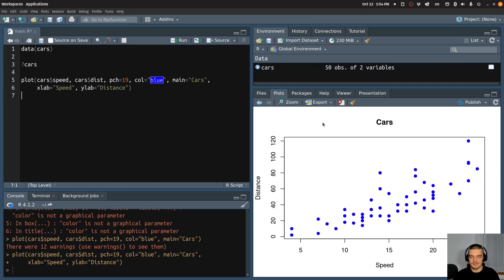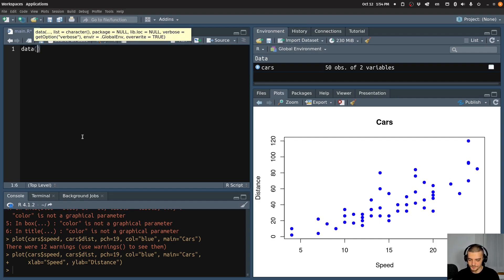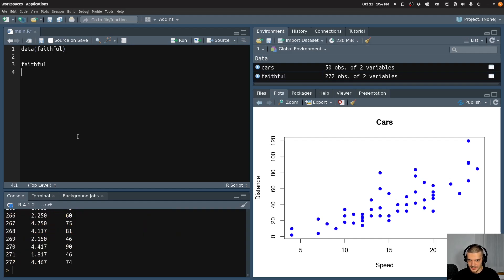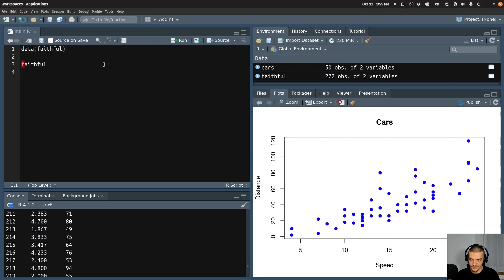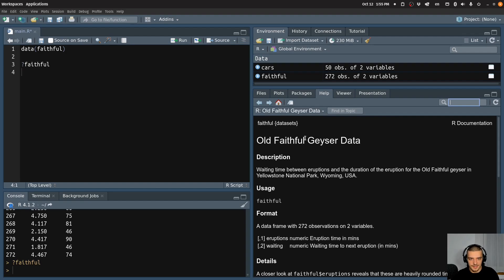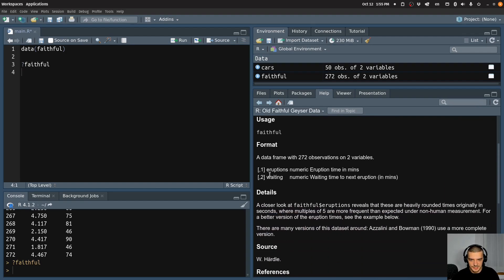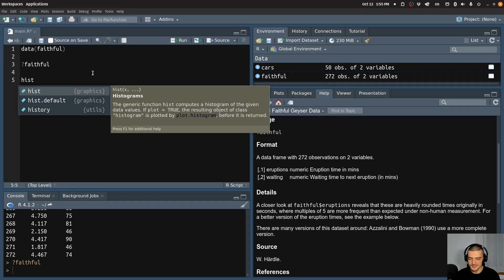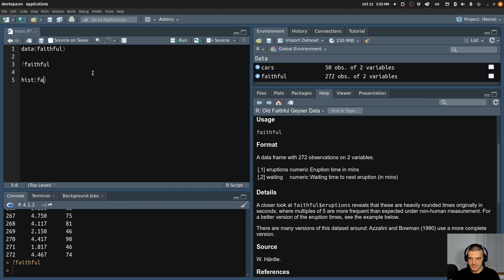Now let's say you want to do something else. Let's say I go for another data set here — faithful, for example. If I look at this one, it's data of a geyser — and it's basically just the eruptions and the waiting time. And let's say I want to know what the distribution of waiting time looks like. What I can do is I can use a histogram. How do I plot a histogram? Very easily, by just using the hist function. So I use hist and I pass to it just the faithful$waiting feature. And then I get a histogram immediately.